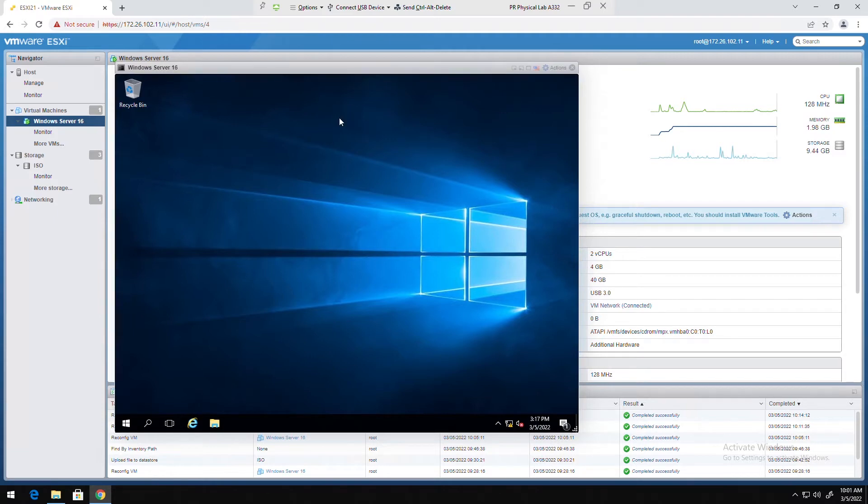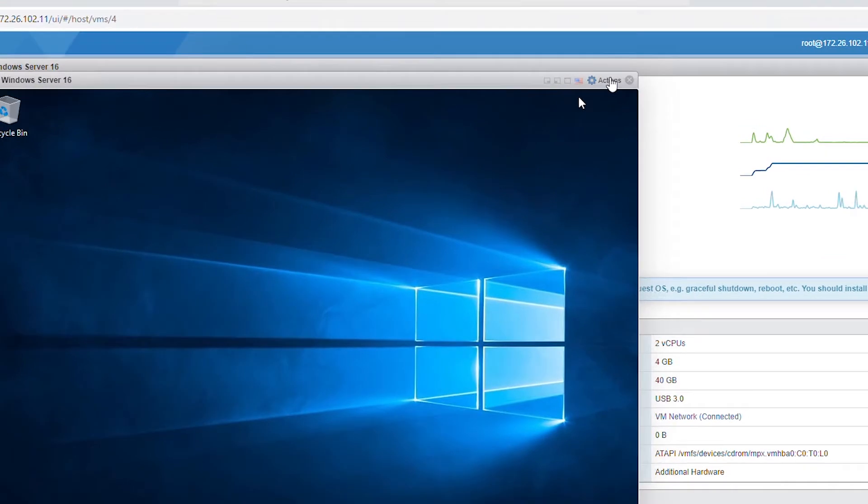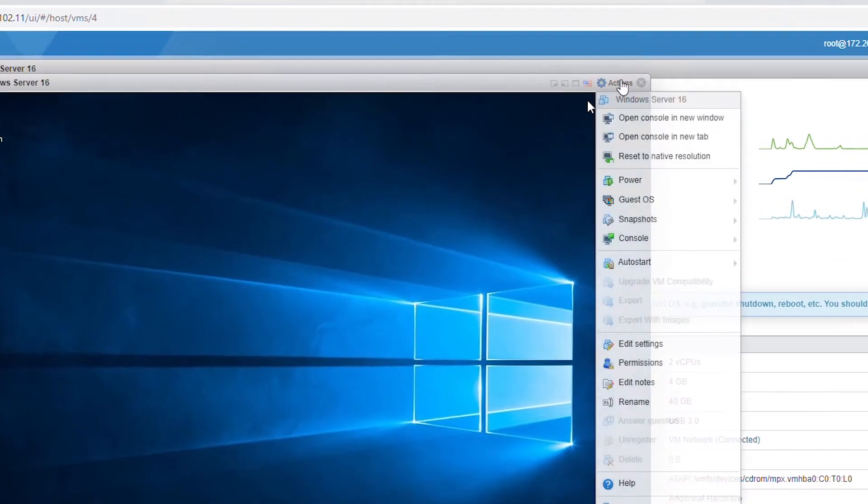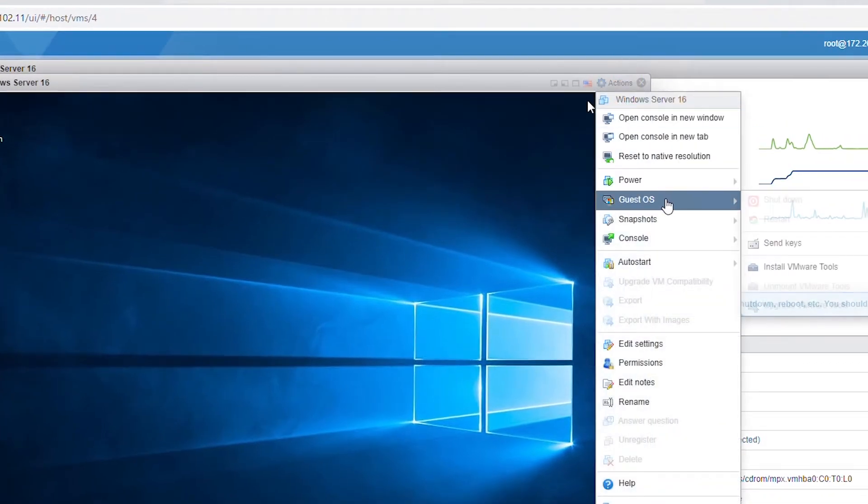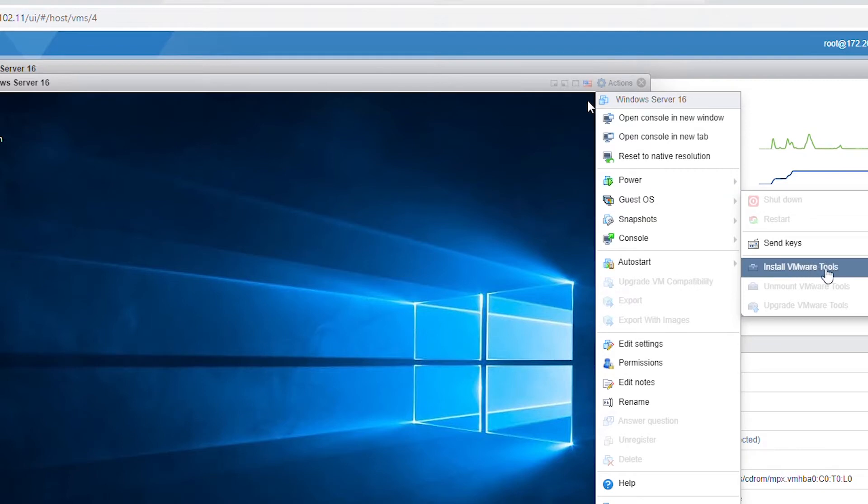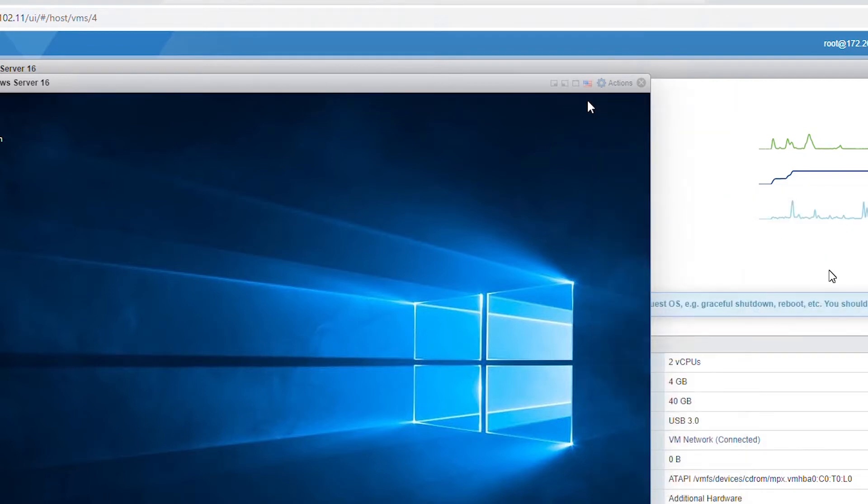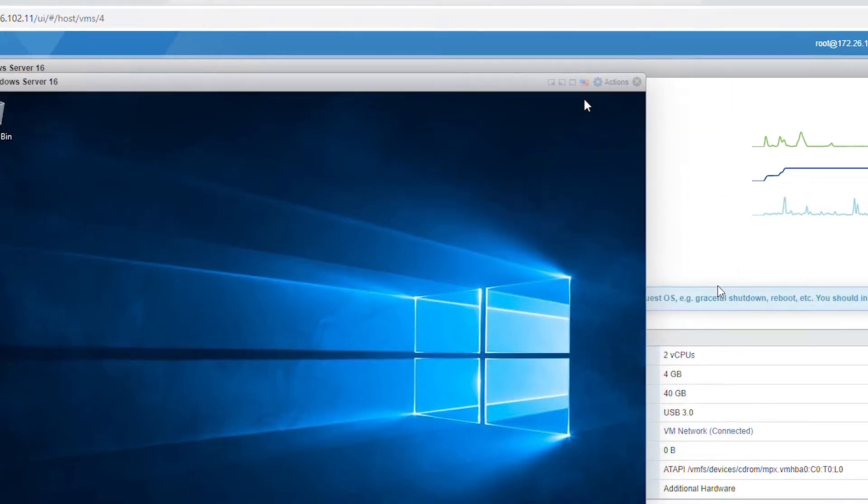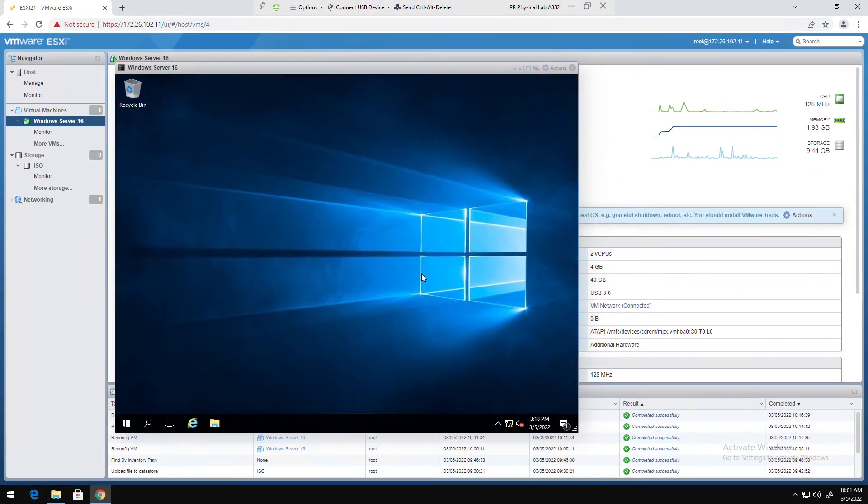To install VMware tools I will go to the actions menu at the top right corner and then select the guest OS and then select install VMware tools. This will mount an ISO image with the CD DVD drive of this guest OS.